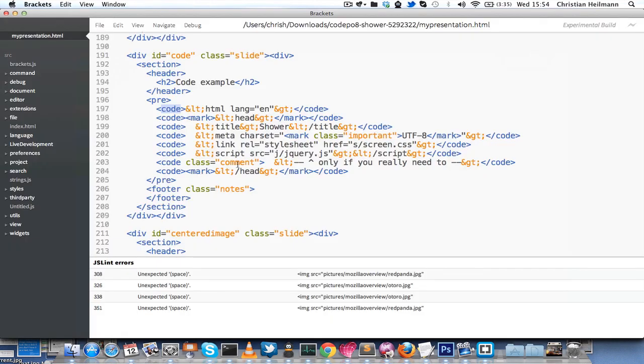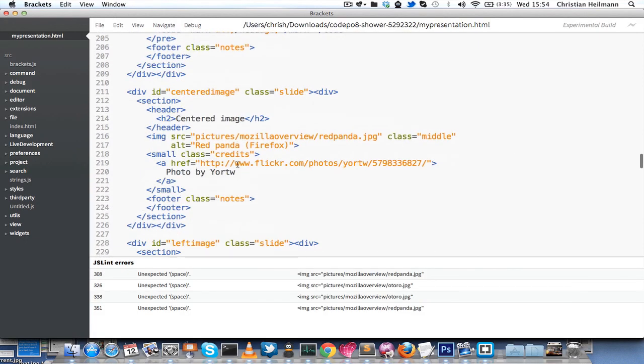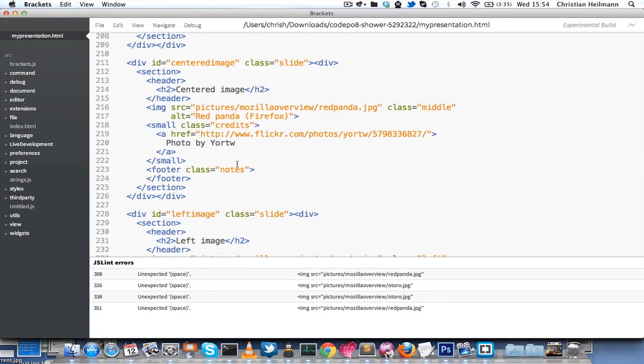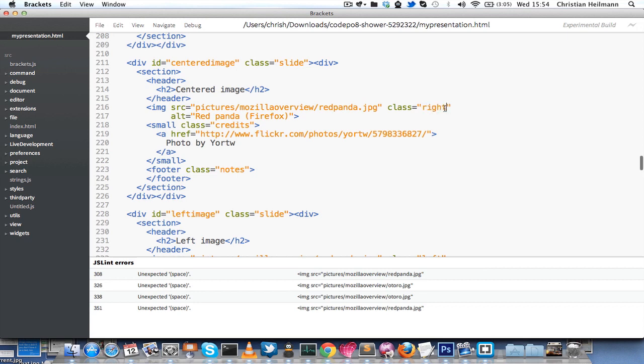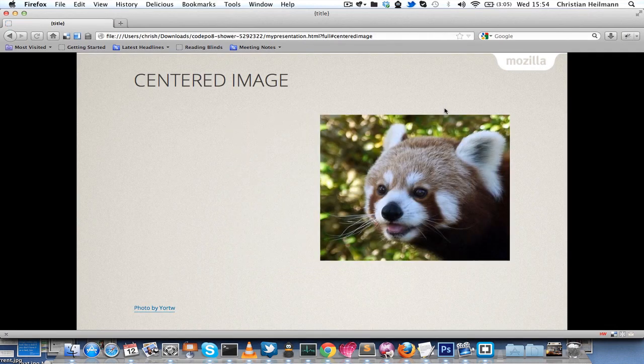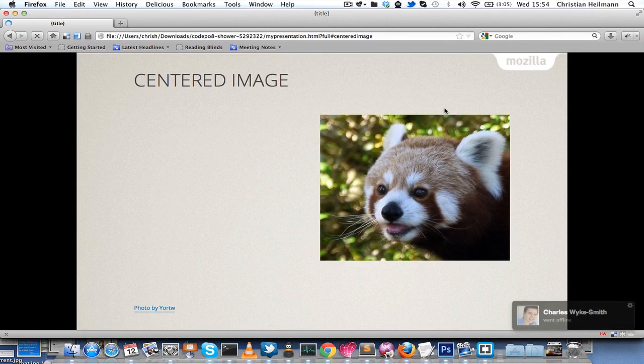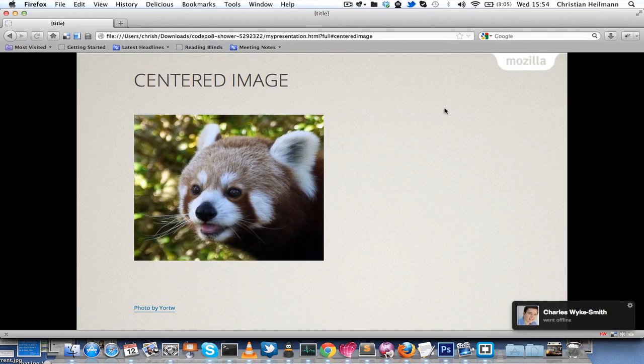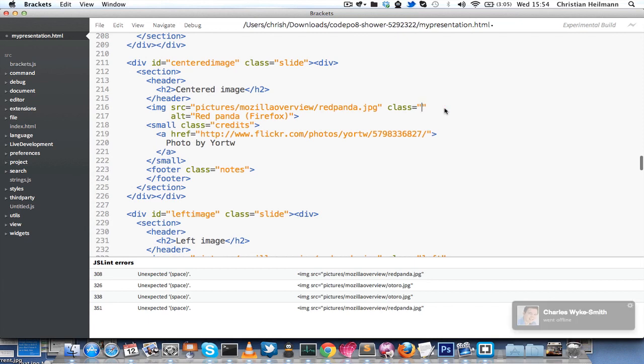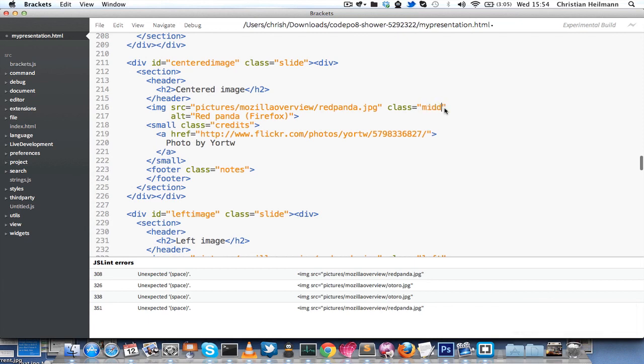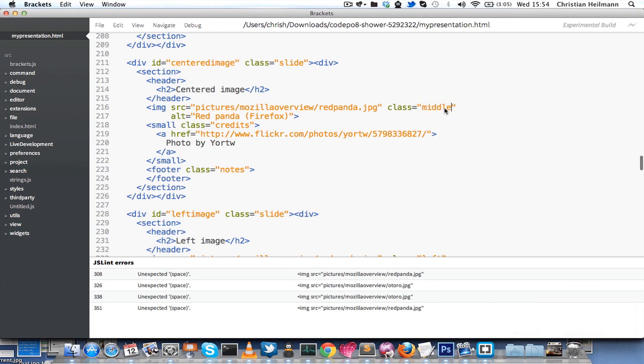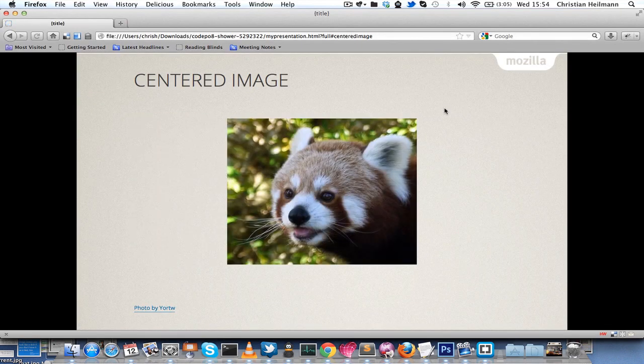Images are the last bit I'm going to explain quickly here. We've got a centered image here, which is just an image source, Mozilla Overview, Red Panda, and it has a class of middle. If you change that class to, for example, right, it will be to the right of the screen. If you change it to left, it will be to the left of the screen, and that's as simple as it is. The middle class actually centers it horizontally and vertically, so that's pretty good.